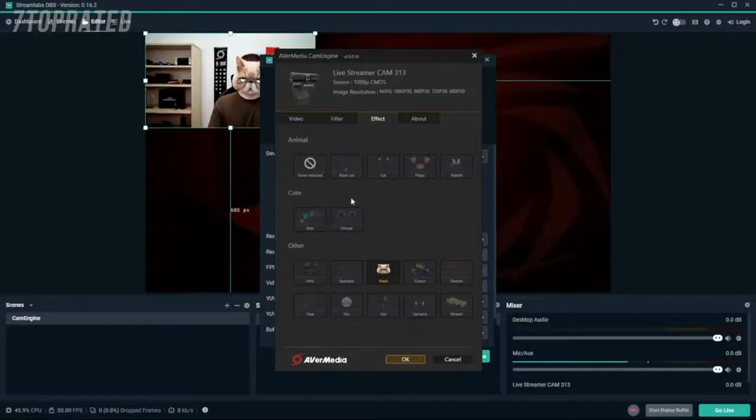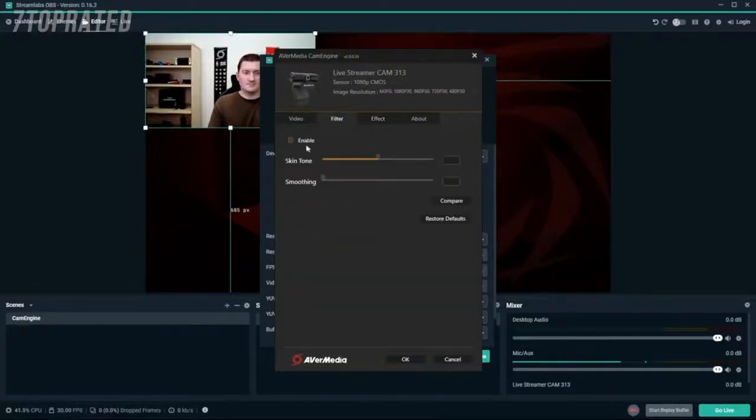There is also a Filter tab where you can enable features like skin smoothing and adjust your overall skin tone.